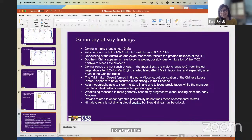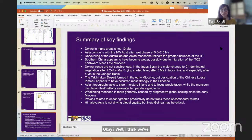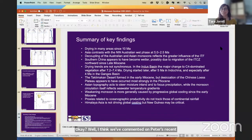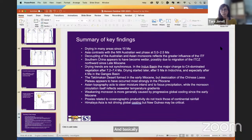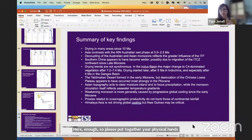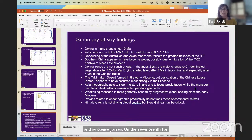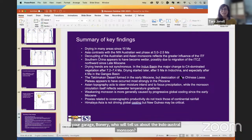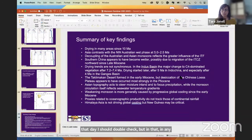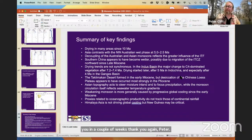We've commented on Peter's presentation and bugged him with a few questions here enough. Please put together your physical hands and digital hands for our speaker for today. Before all of you run away, we've had a slight change to our monsoon seminar in the next coming two weeks - instead of next week, it'll actually be two weeks until we have our next monsoon seminar. Please join us on the 17th for Yogaraj Banerjee, who will tell us about the Indo-Australian monsoon. I hope to see you all then. Thank you again, Peter. And thank you everyone for coming.